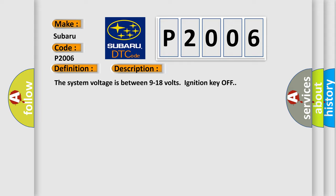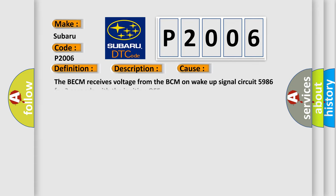This diagnostic error occurs most often in these cases: The BECM receives voltage from the BCM on wake up signal circuit 5,986 for three seconds with the ignition off.